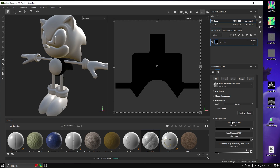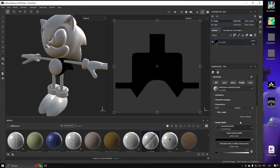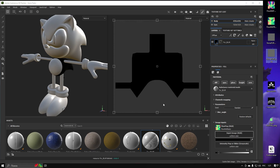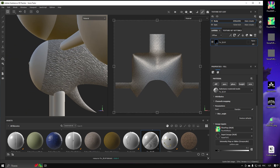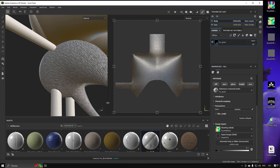We can add our texture maps right away by dragging them into their respective inputs. Now look at the result it creates — we can already see something resembling fur.